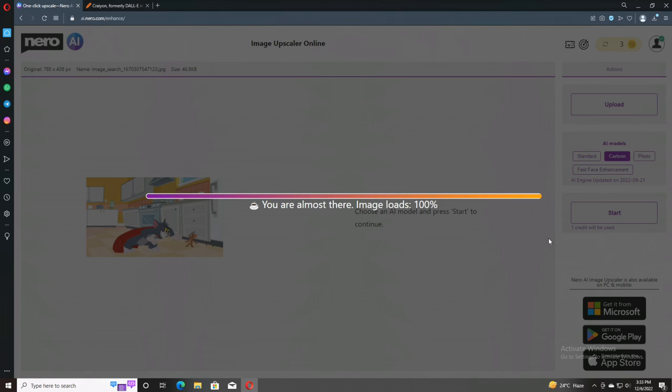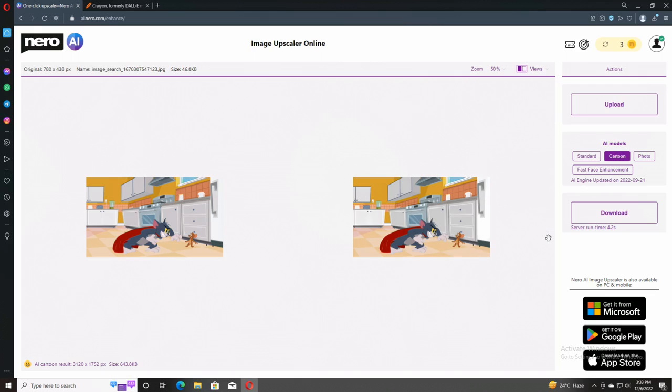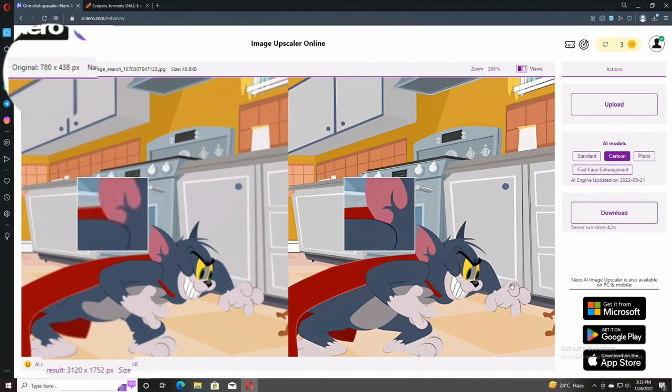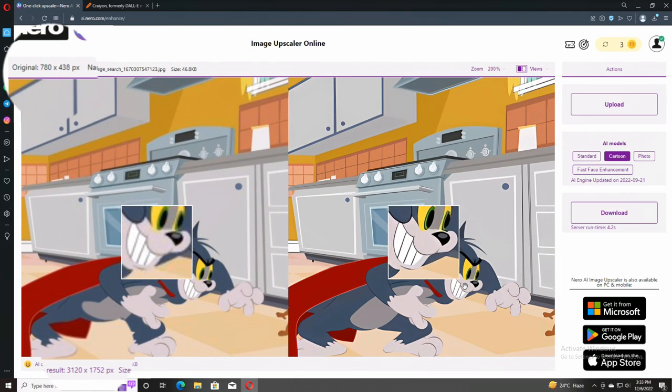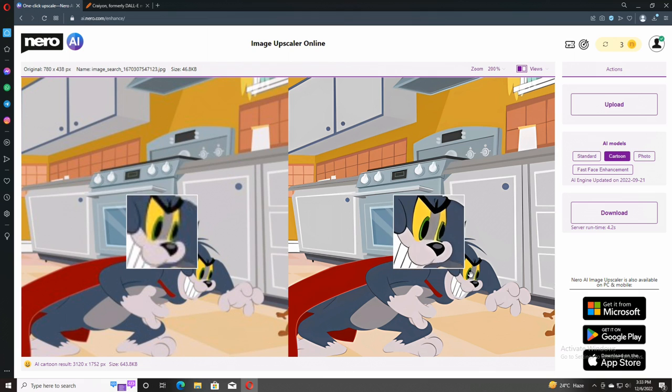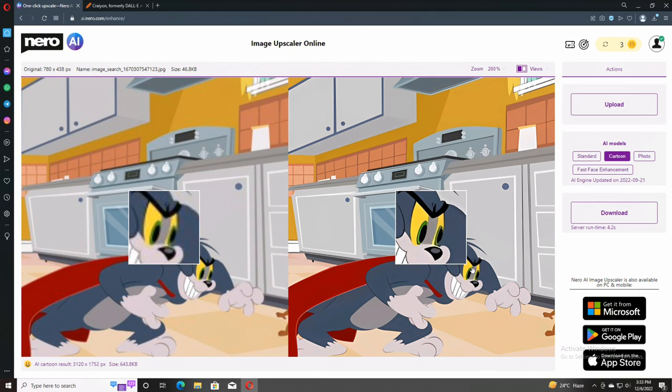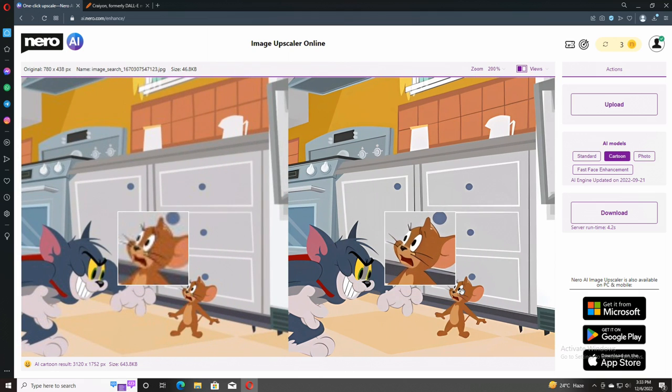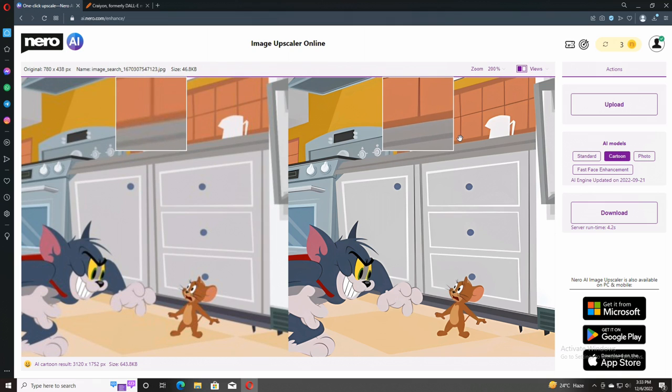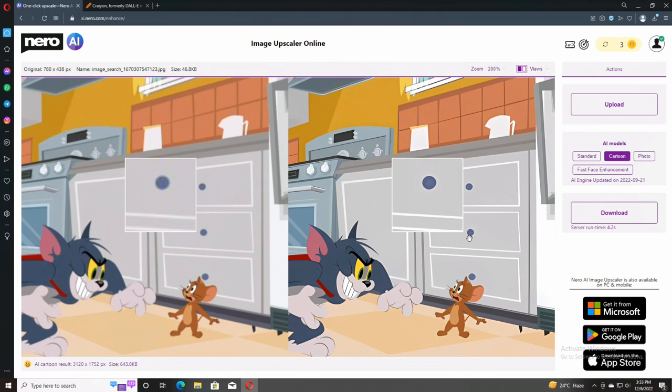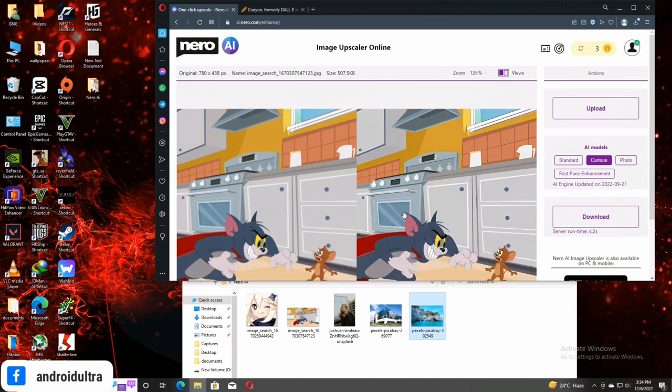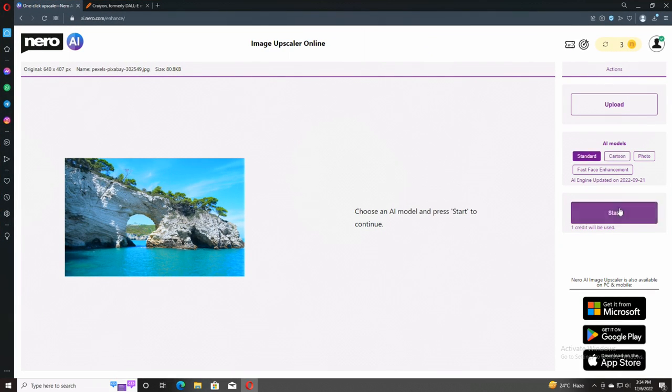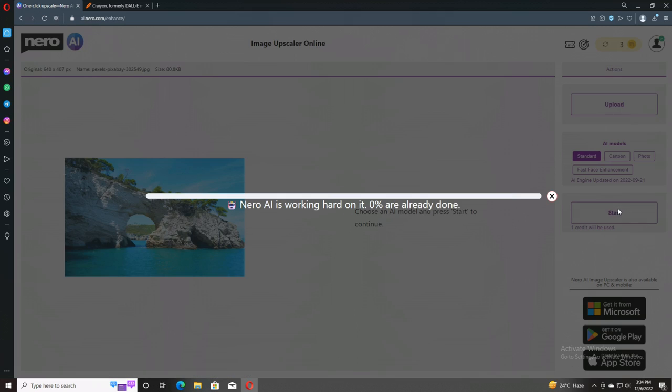I am also trying another photo, the main jury. Let's check out what type of results we can get. So here is the results. As you can see here, this is really really good. I don't expect like this type of results. Nero AI intelligence is really really good.